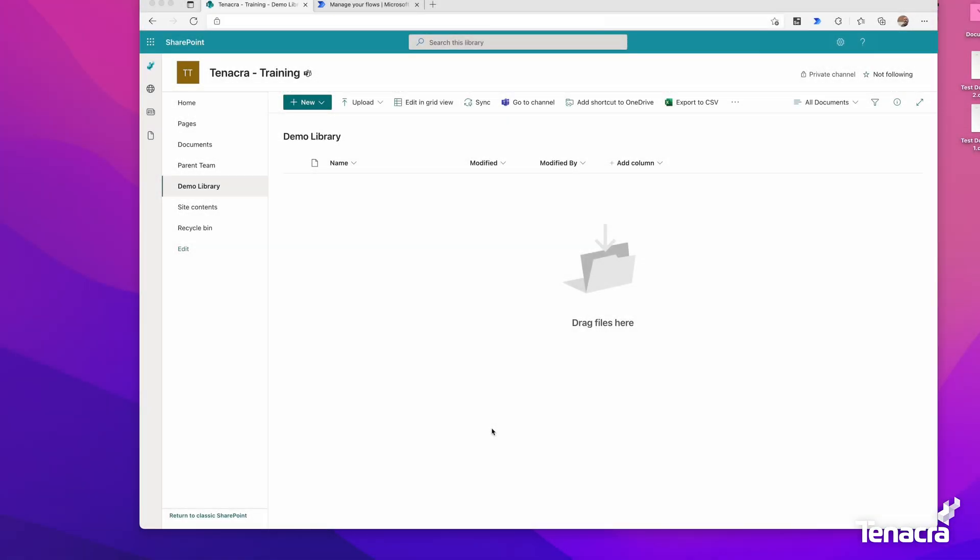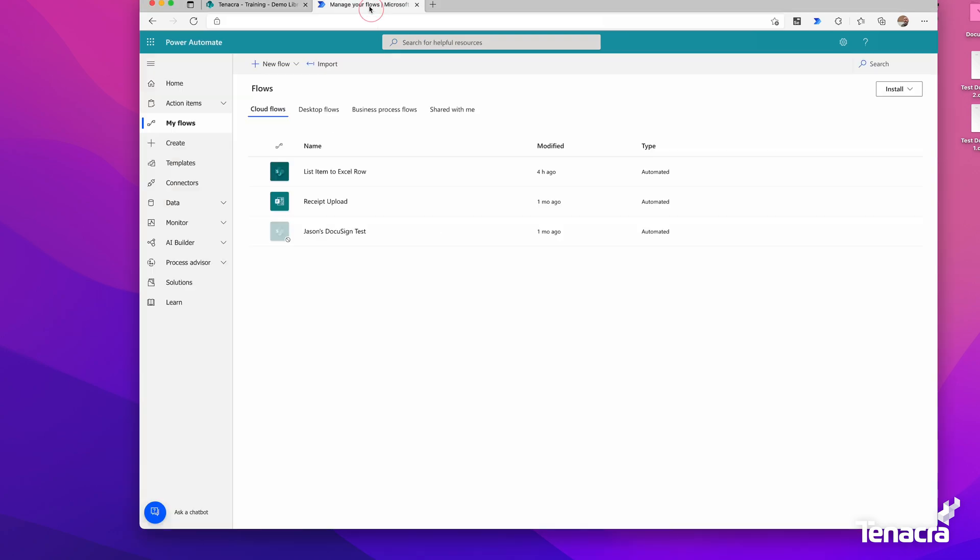I've set up a document library named Demo Library. The idea is that when you put a document in here, it automatically notifies someone with some extra data inside that email. This is the document library we'll be using. Now we'll go to Power Automate.